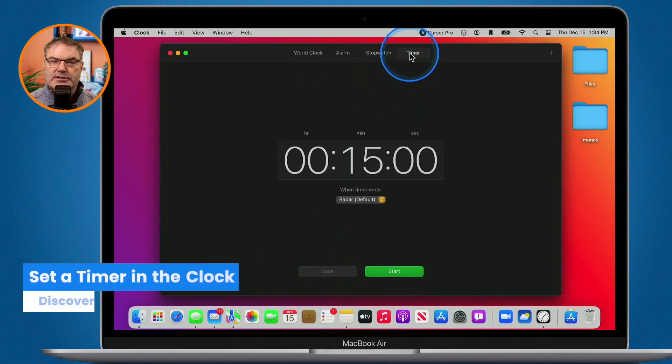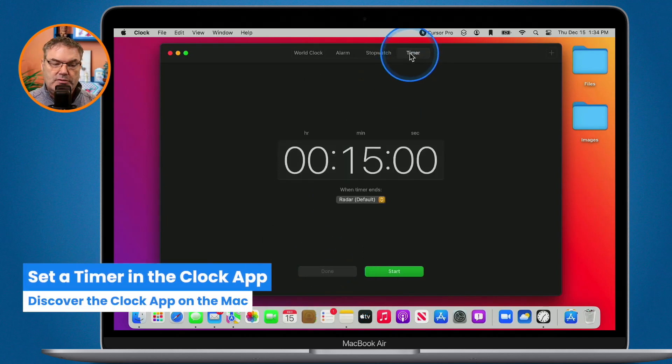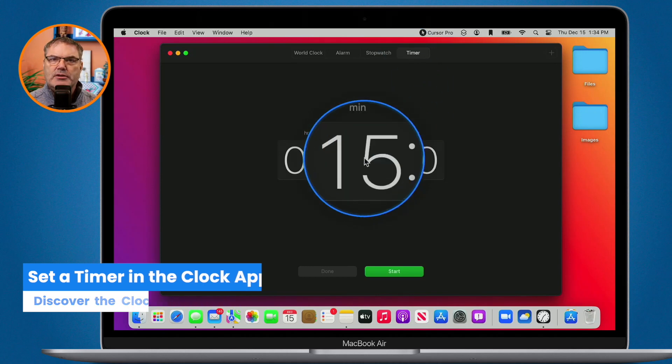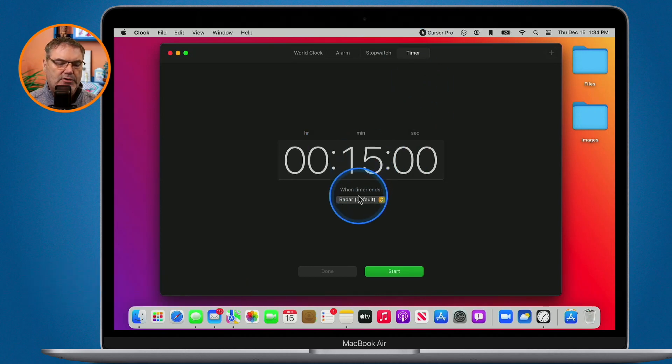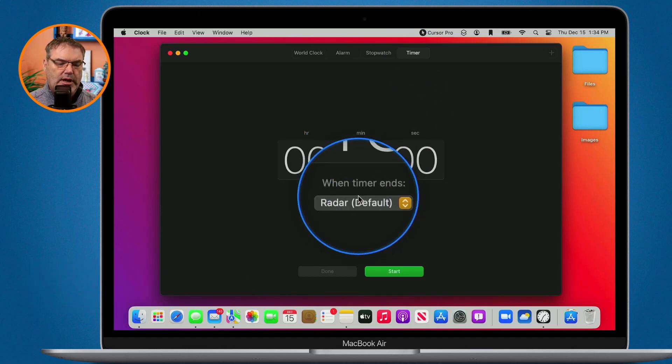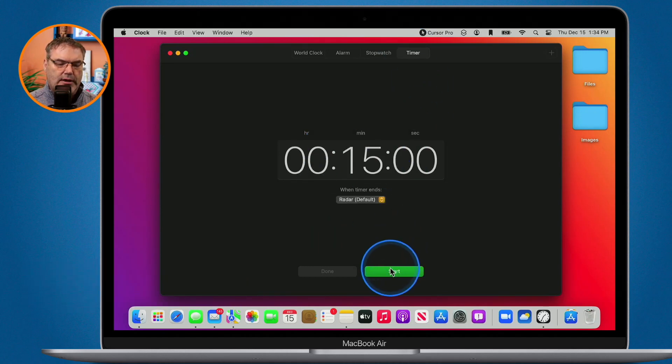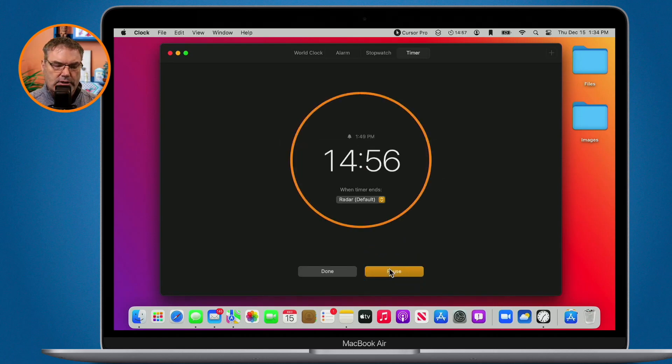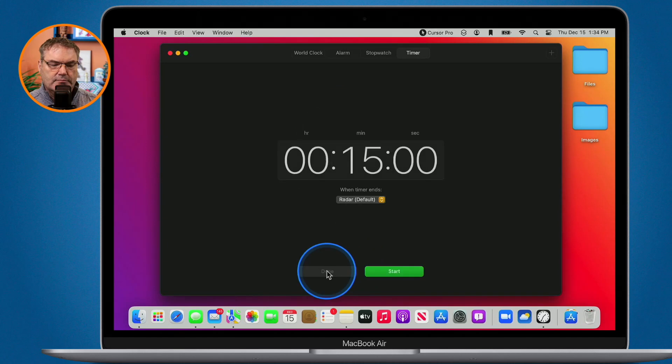And then if you want to start a timer you can do that as well. I just set my time here, what the sound is going to be, and then I click on start. And we can see that our timer is going here. To end it I just click on done.